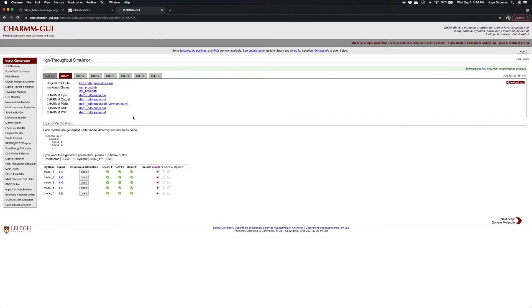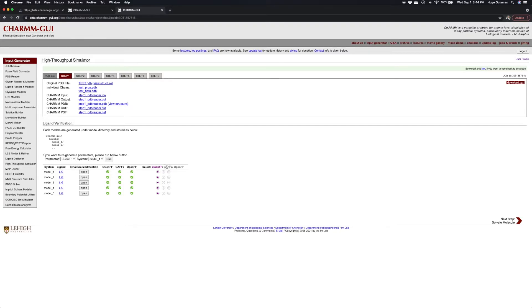Our protein-ligand structures are listed on this page with their ligand IDs and ligand forcefield parameterization. HTS offers three forcefield options, including CGENFF, GAFF2, and OpenFF.